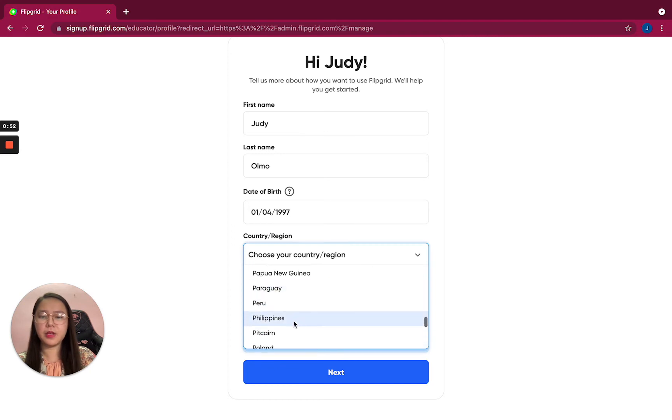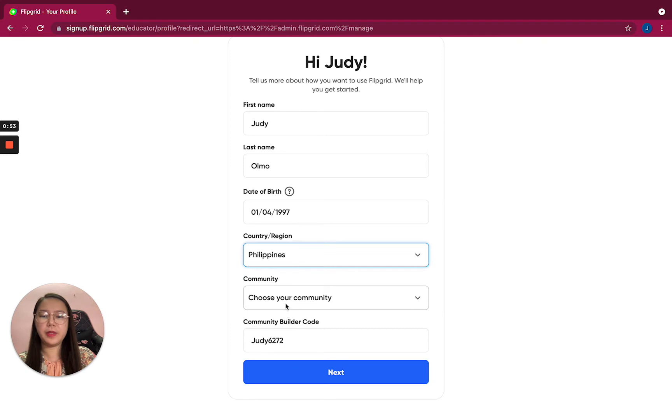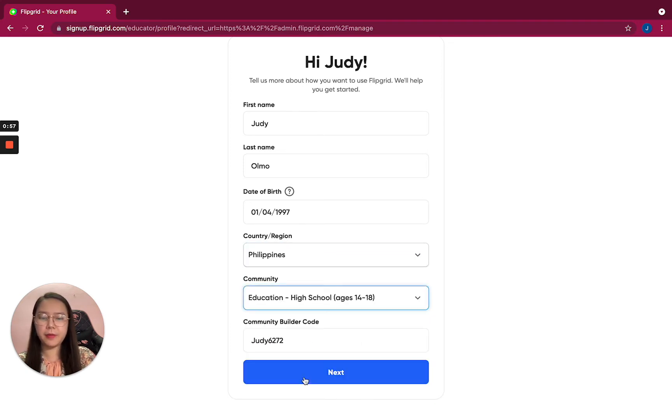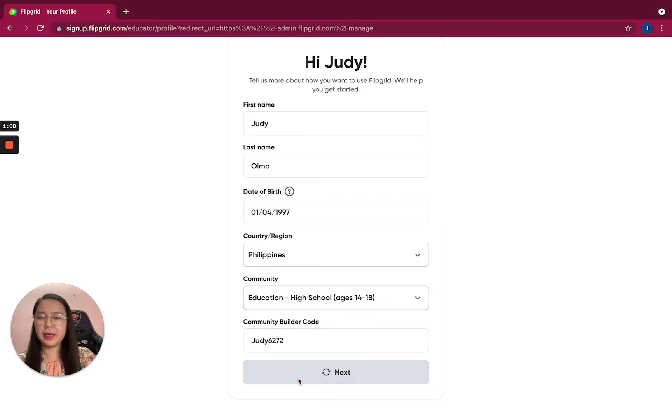Philippines. Okay, choose Philippines. Choose your community - I am in high school, and then next.